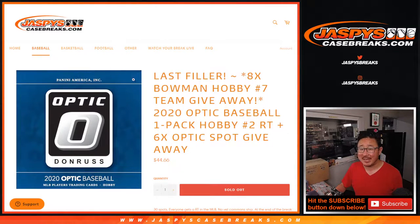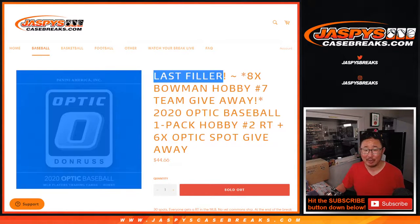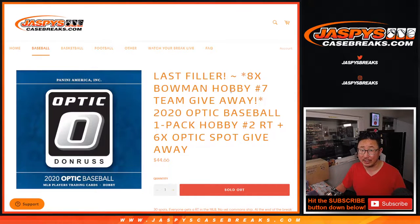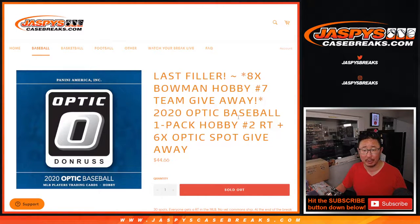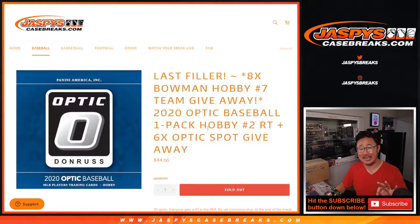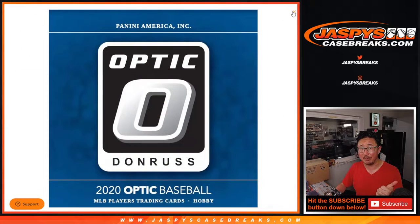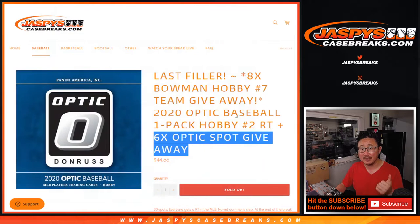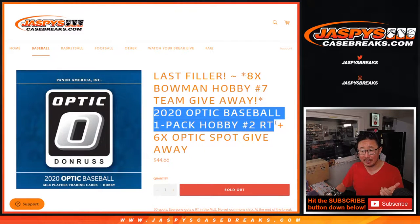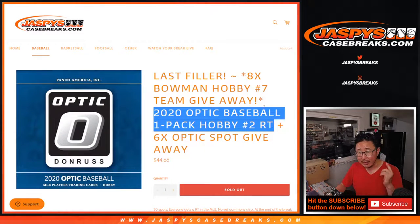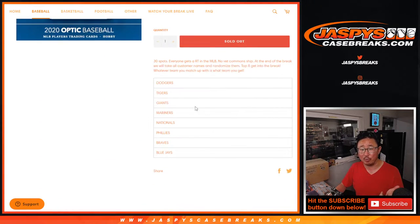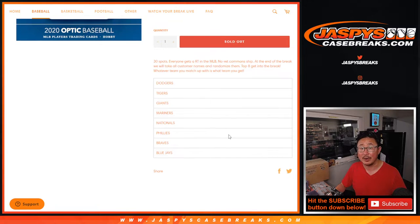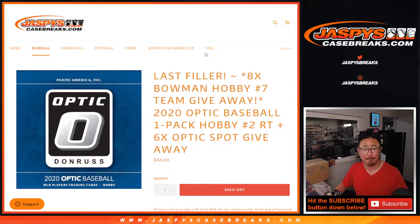Hi everyone, Joe from JaspysCaseBreaks.com with our last filler for Bowman Baseball Hobby Edition, pick your team number seven. So here's what we're going to do. There's three different things happening here. First of all, we're going to give away six spots within this optic break. Second dice roll will be the break itself. And the third dice roll will be giving away those teams right there to the top eight.